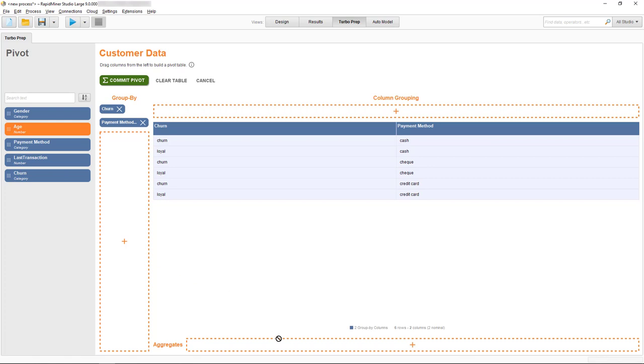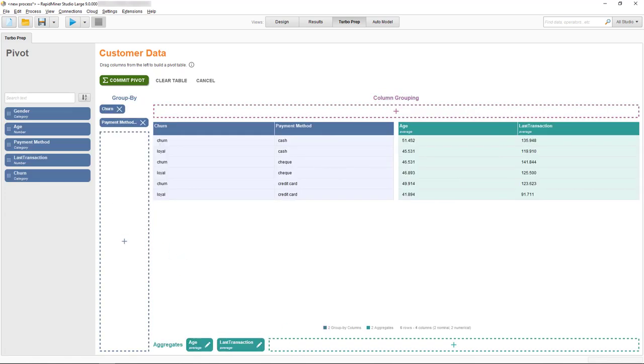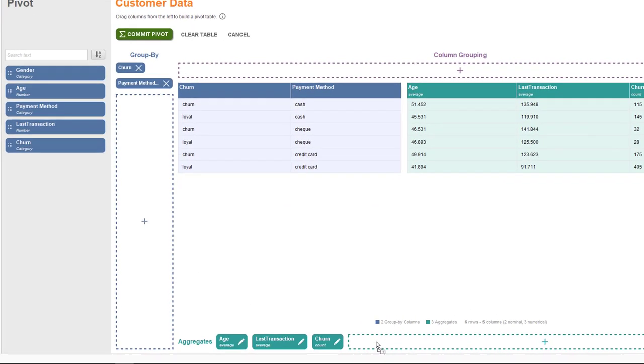The two numeric variables, age and last transaction, are logical candidates, as they tell us something about our customers' behavior, but we should also analyze the number of loyal or churned in each subgroup of customers, so I'll add that as well in our aggregates here.